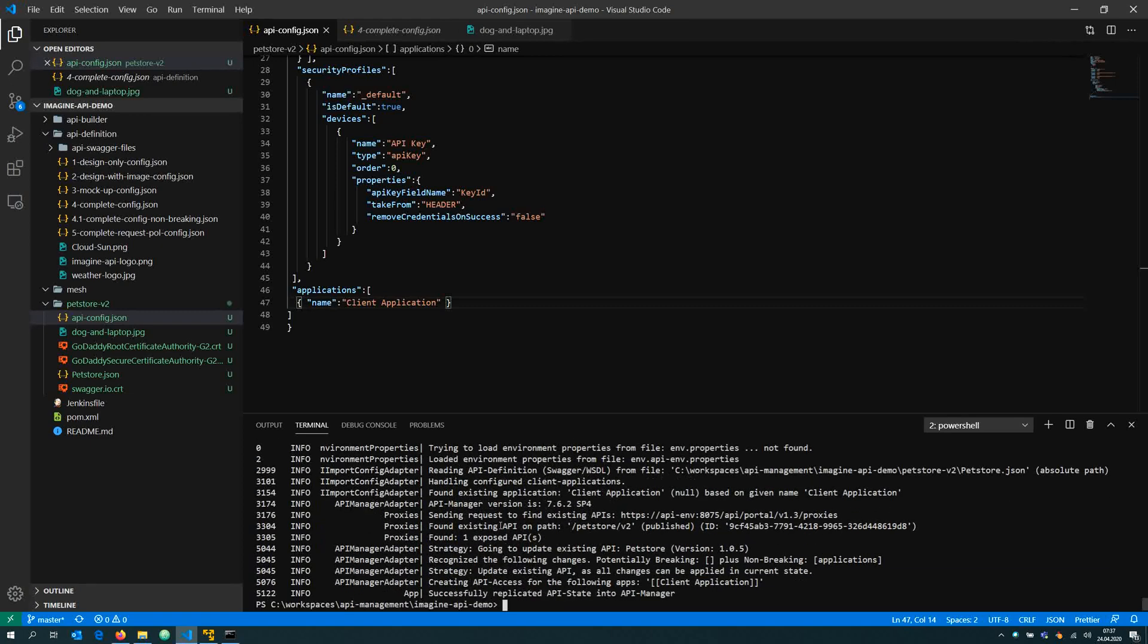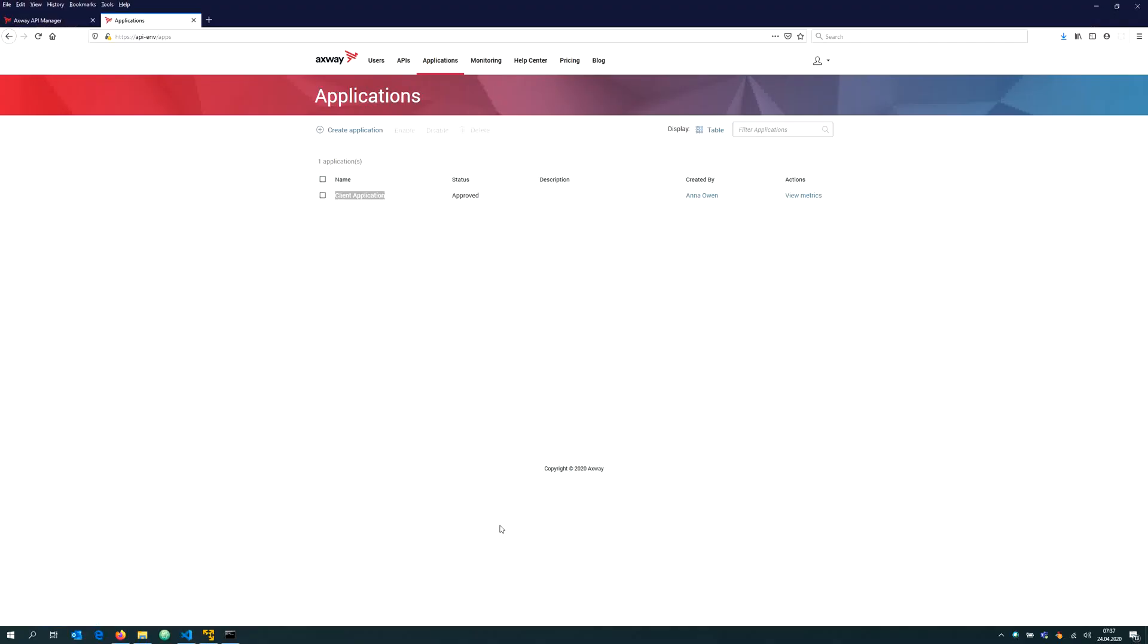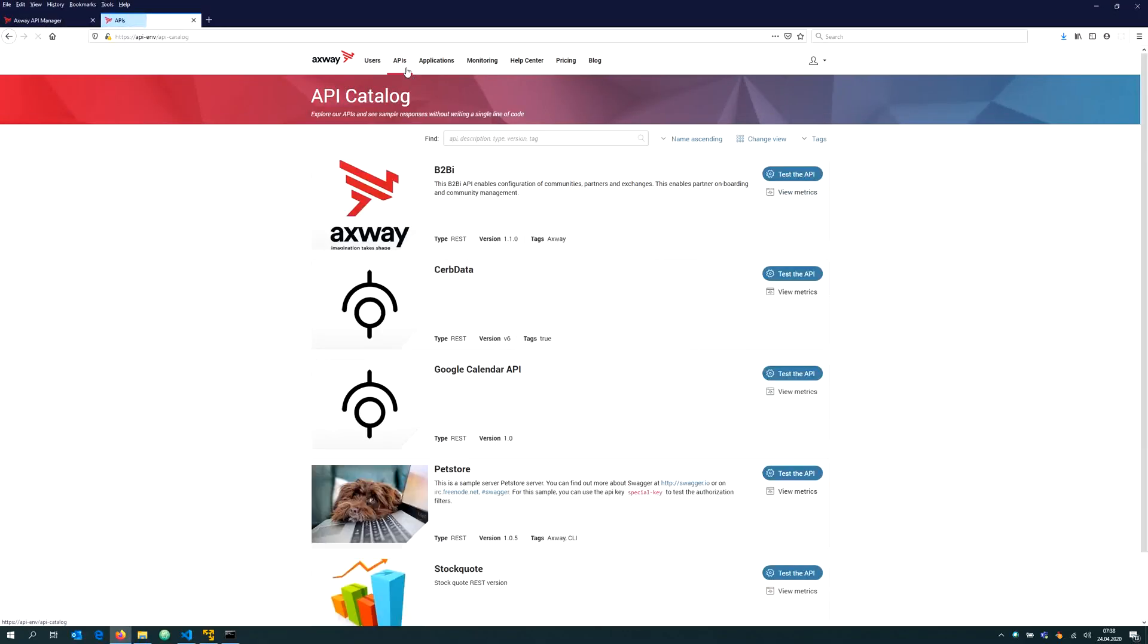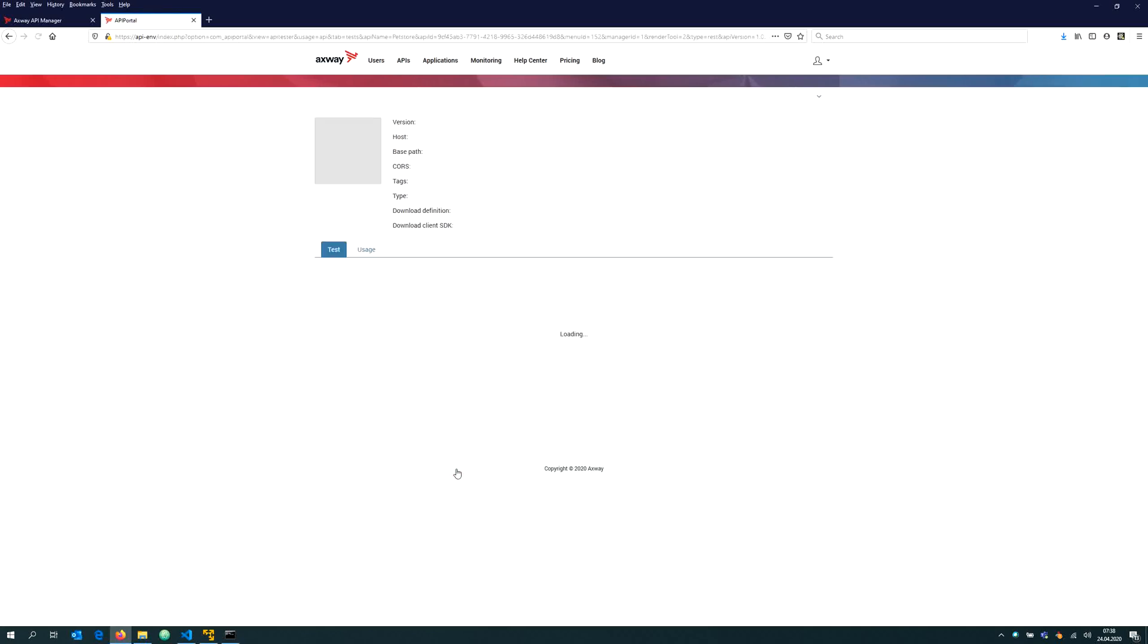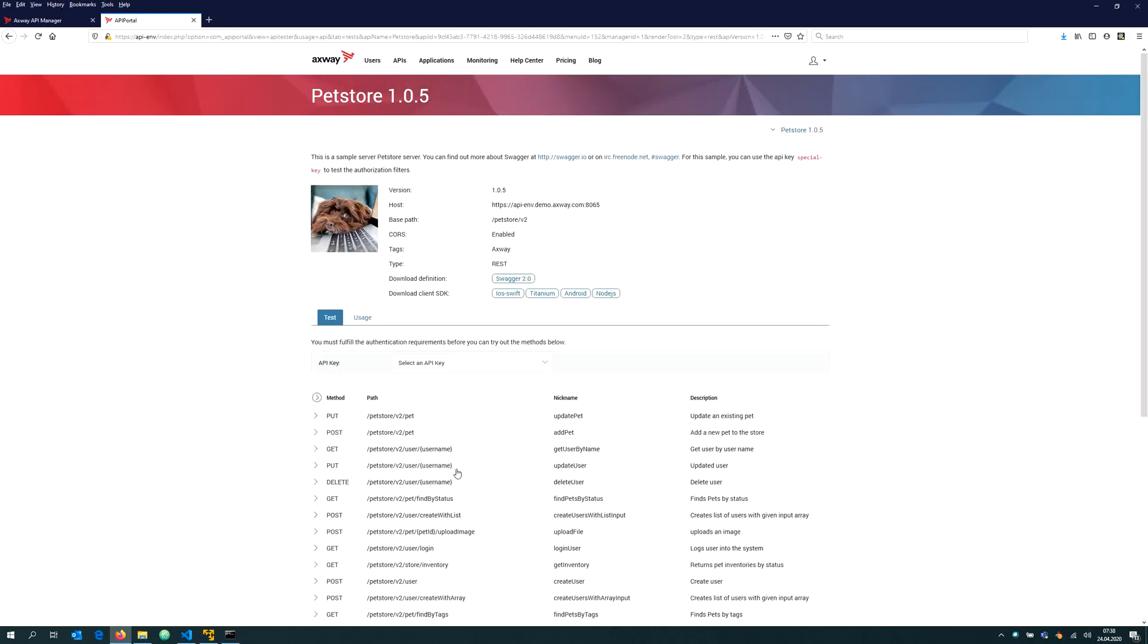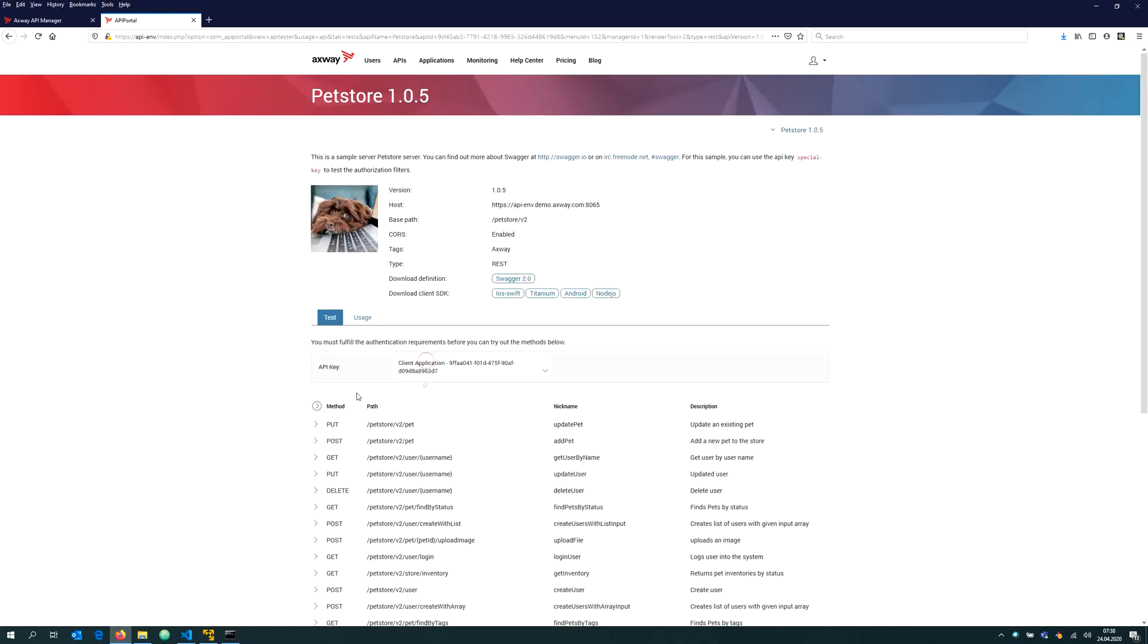Now I can re-import the API. It takes the desired state and brings it to the actual state. My expectation is now that this application has automatically subscription to my API and I can now call that API with the API key from that application.